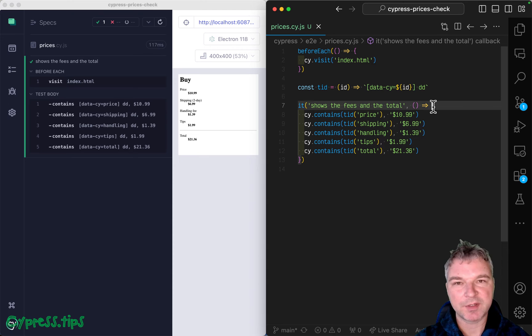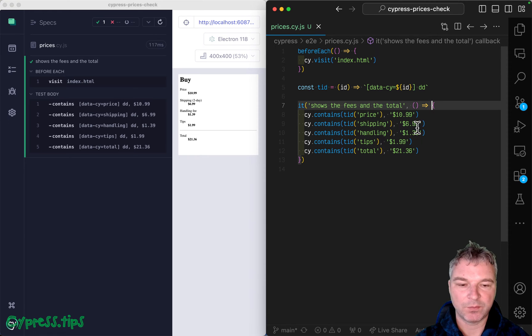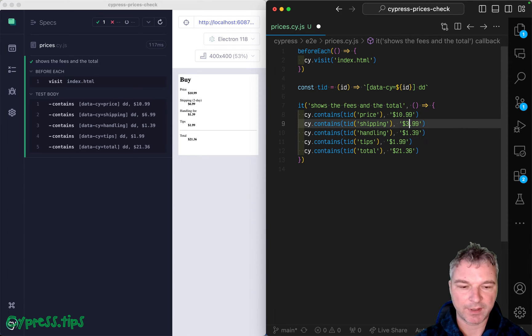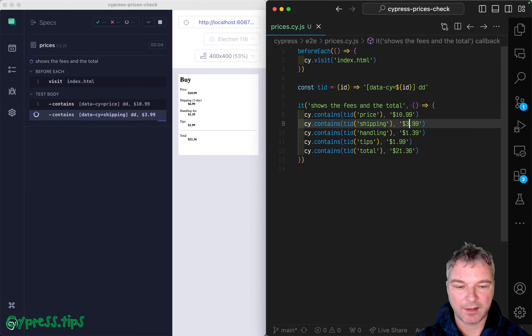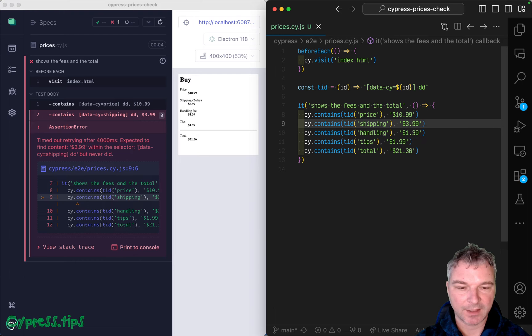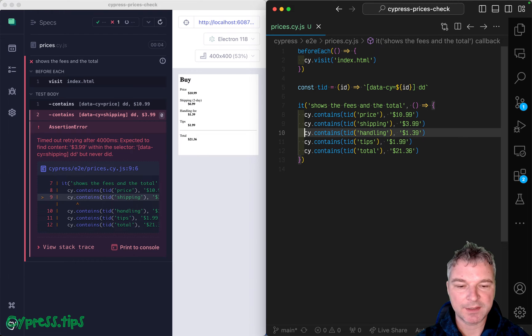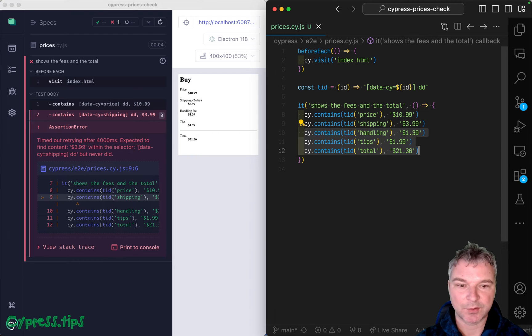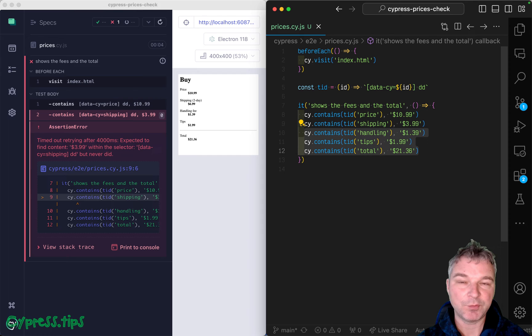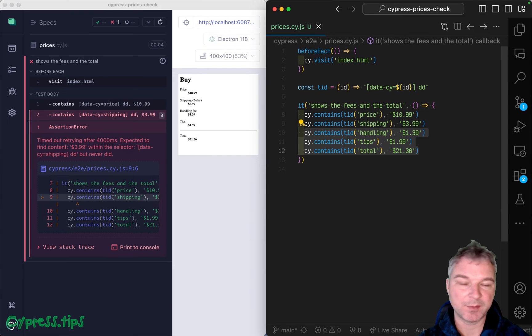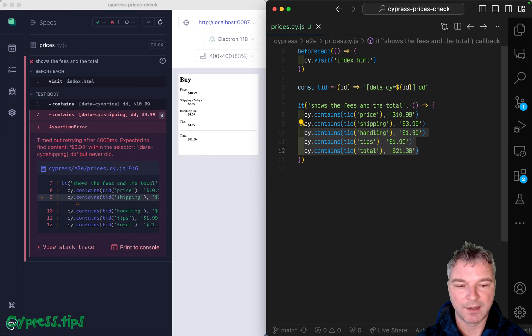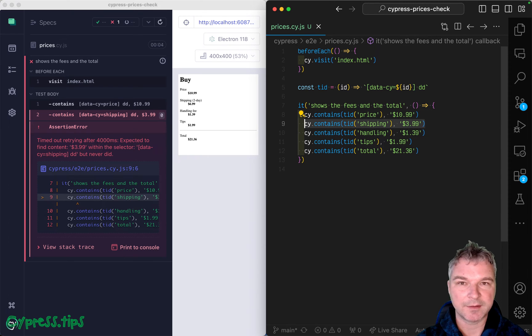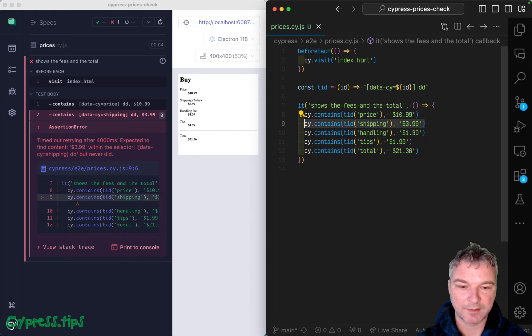Only problem with this particular test is that if one value is incorrect, then it retries and retries and this command fails. And we have no idea what happens to the rest of the fees and prices. And we want to check all of them because maybe your shipping is incorrect and the total is incorrect and that would be a disaster. But a failing site contains shipping command blocks the rest of the test.